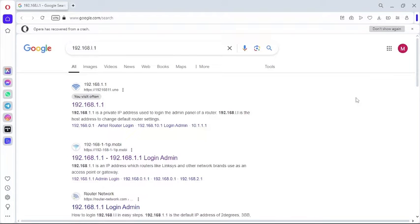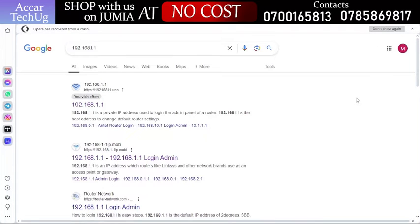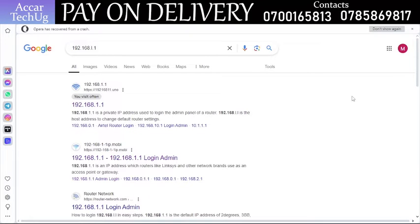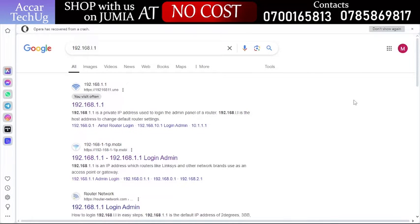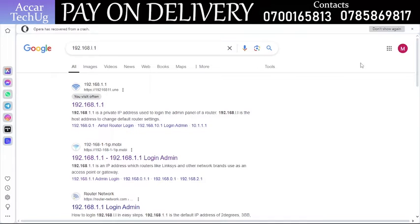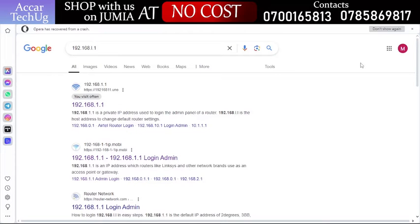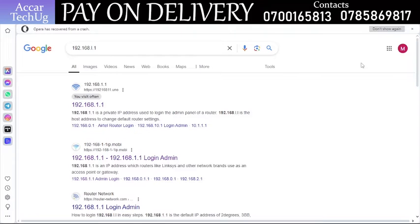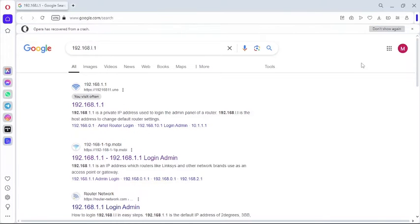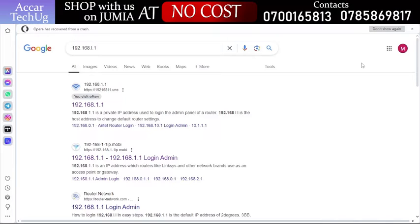Hello everyone. In this video I'm going to show you how to check the data balance of your SIM card inserted into your Airtel MiFi. Whenever you buy data, you need to know the amount of data remaining on your SIM card, and this is doable with the Airtel MiFi.